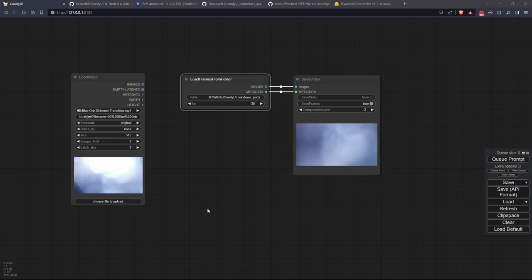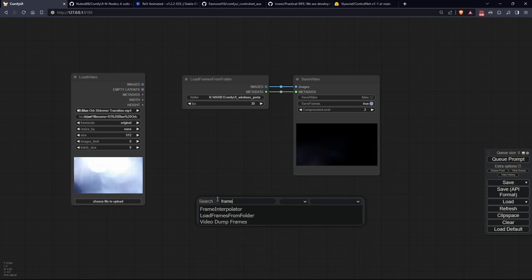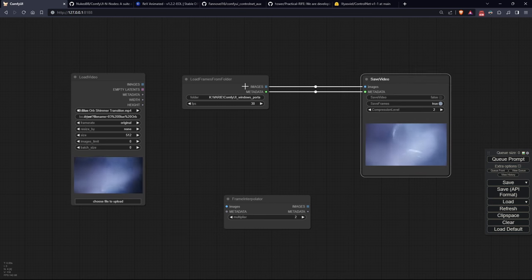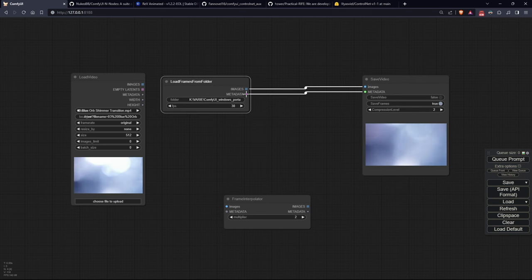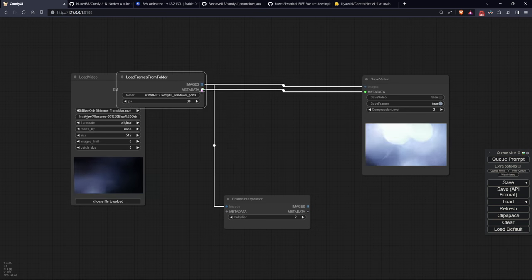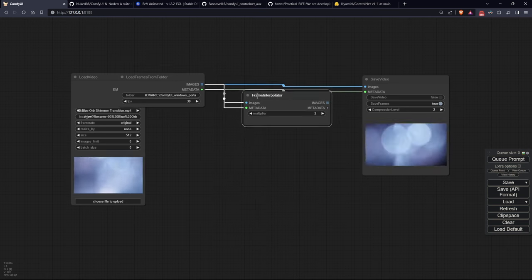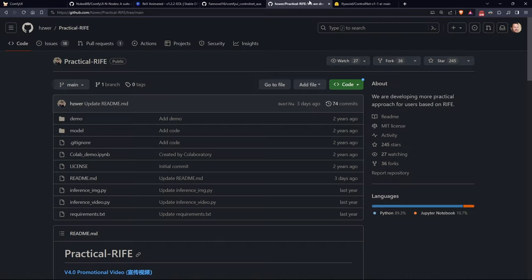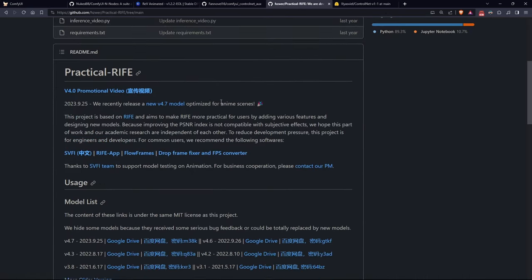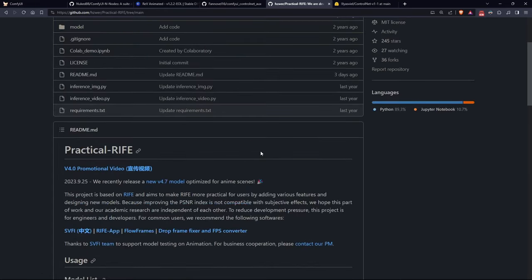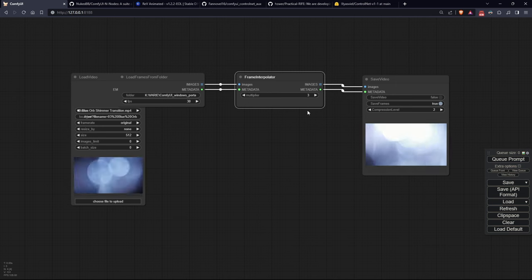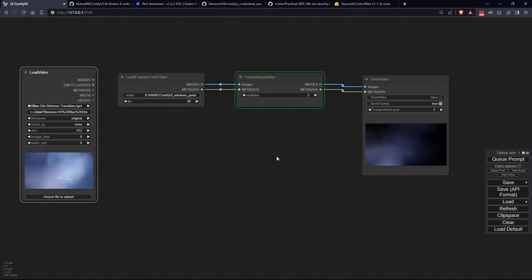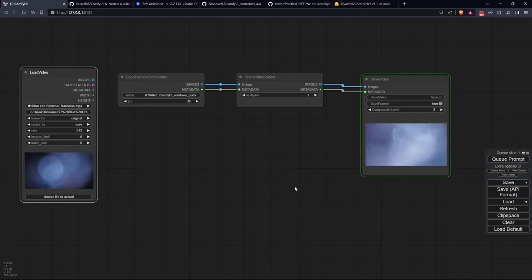The final node in this series is the Frame Interpolator which, as I mentioned earlier, can help create video frames using AI. For example, if you have a video running at 10 frames per second and set a multiplier to three, the output video, thanks to AI magic and a technique called RIFE, will reach 30 frames per second. This node takes a batch of images and metadata as input which are used to calculate the output. In the output, we have practically the same fields but modified based on the processing caused by the multiplier.